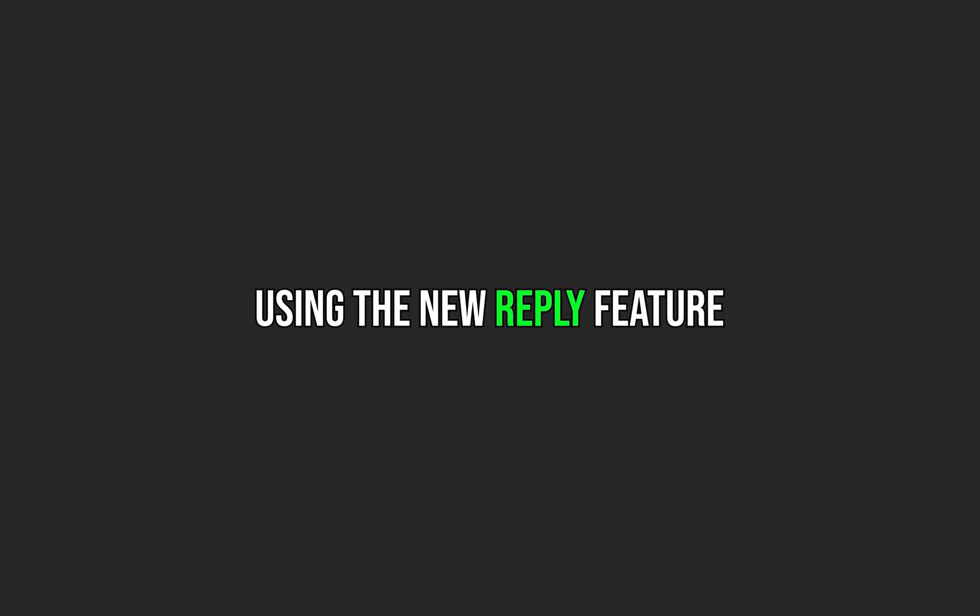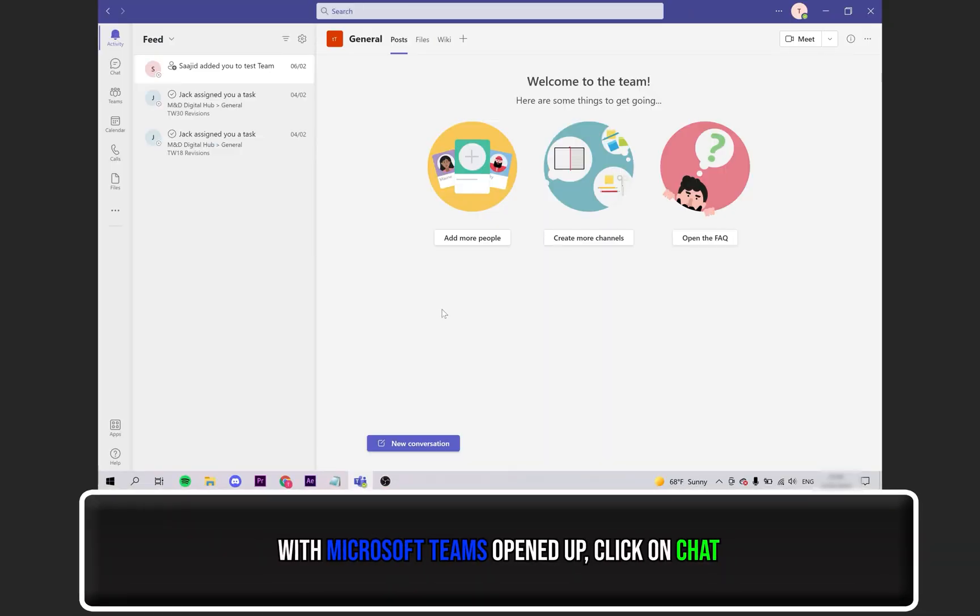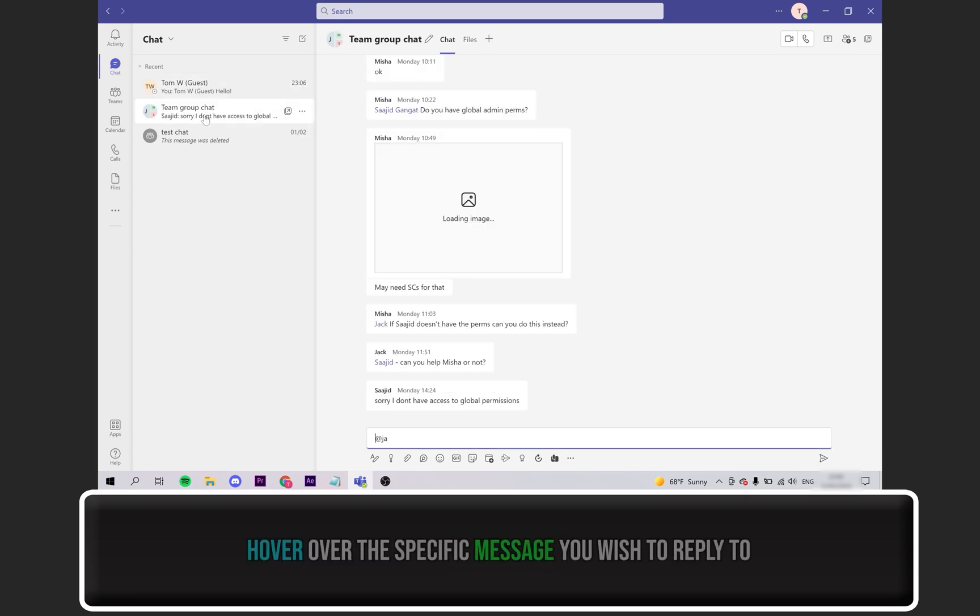Option 2: using the new reply feature. Again, with Teams opened up, click on the chat icon seen on the left side. Choose the specific chat group which has the message you wish to reply to.